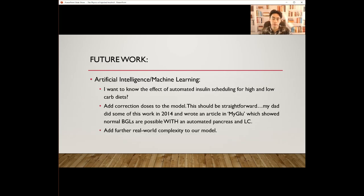Some future work I have in mind for this project includes implementing artificial intelligence and machine learning, understanding the effect of automated insulin scheduling for high and low-carb diets, and adding correctional doses into the model. My dad did some of this work in 2014 and wrote an article in My Glue showing that normal blood glucose levels are possible with an automated pancreas and low-carb. Lastly, I hope to add further real-world complexity to our model. Thank you for watching.